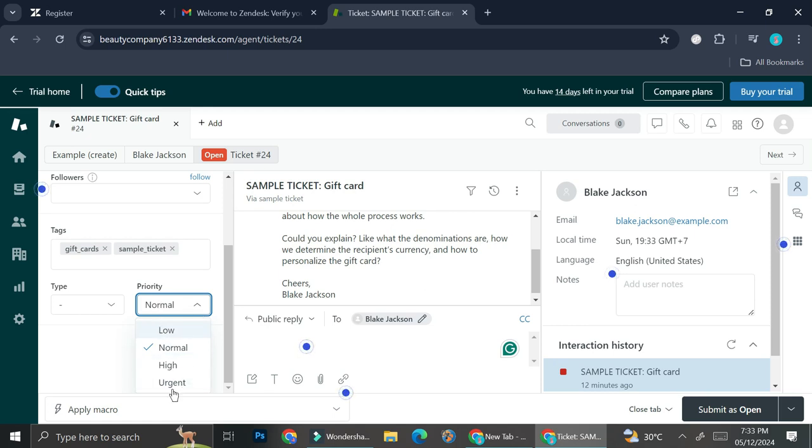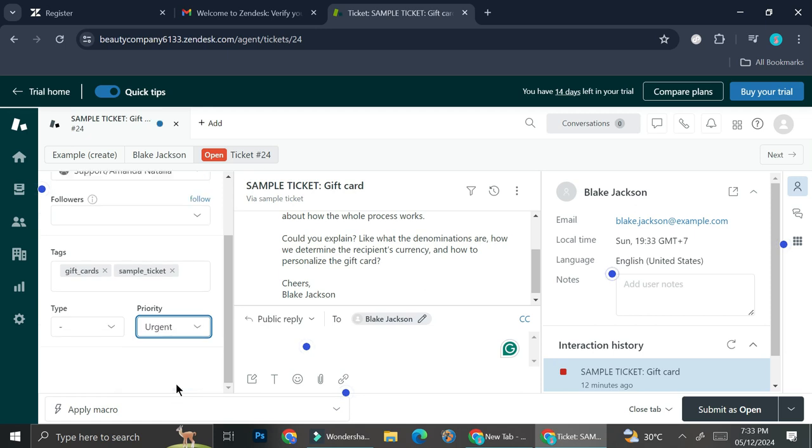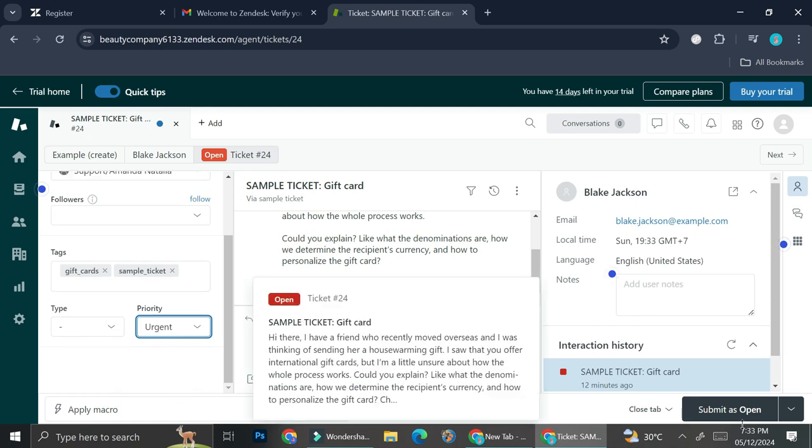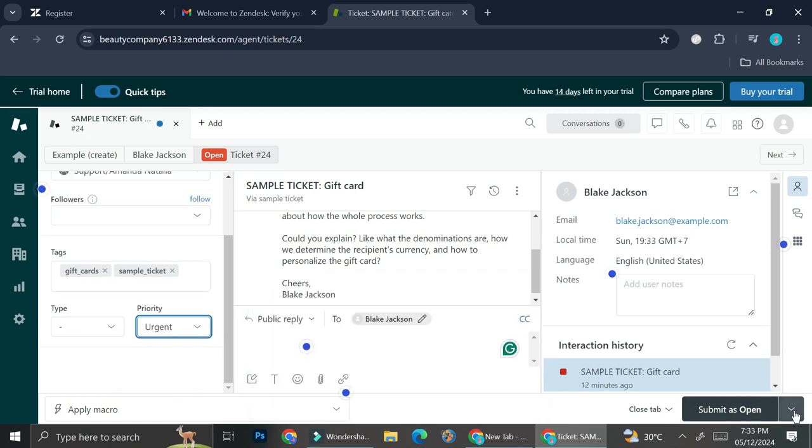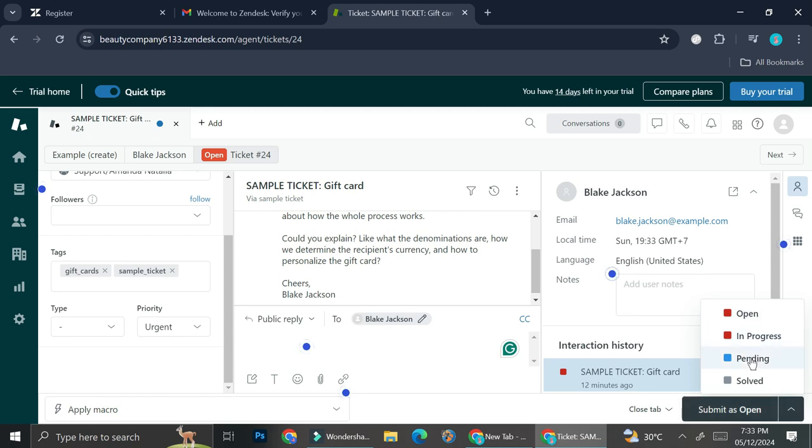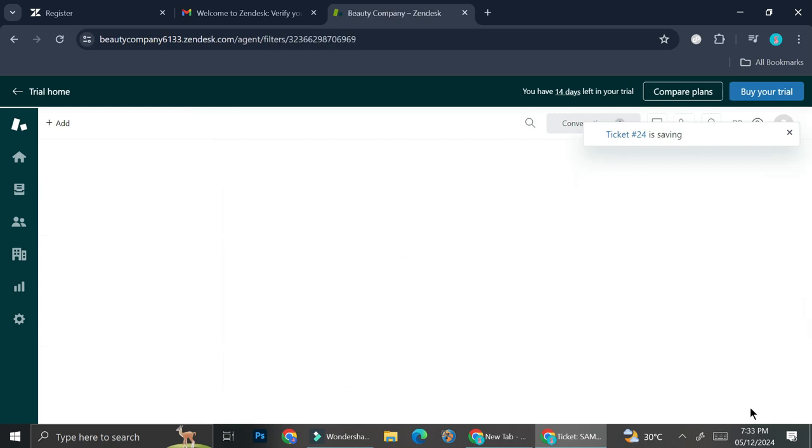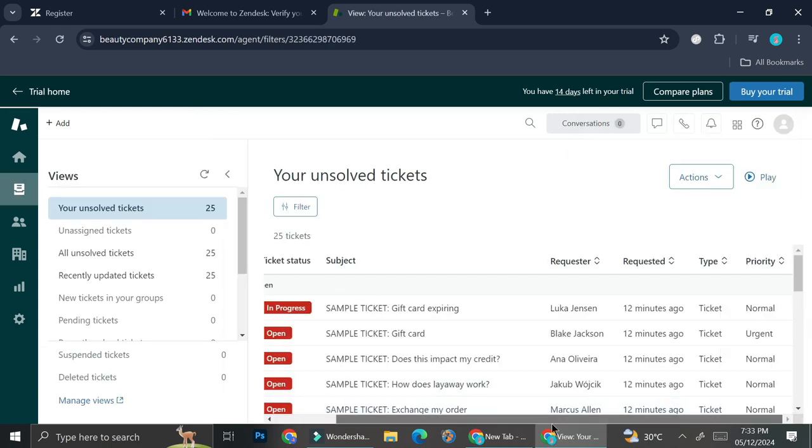And then again, after you're done, you can submit this. And let's say this one is going to be open, so I'm just going to submit this as open. And you can take a look at the priority level if you scroll all the way to the right on your tickets list.